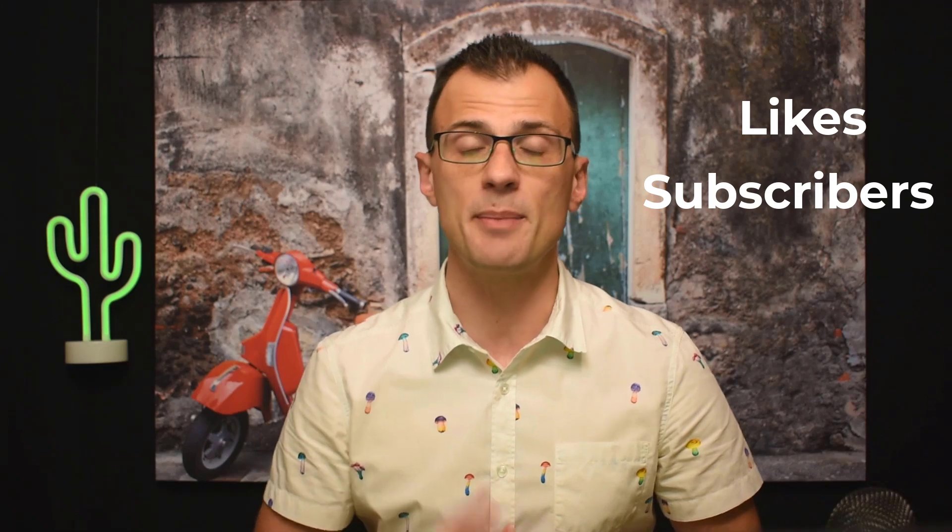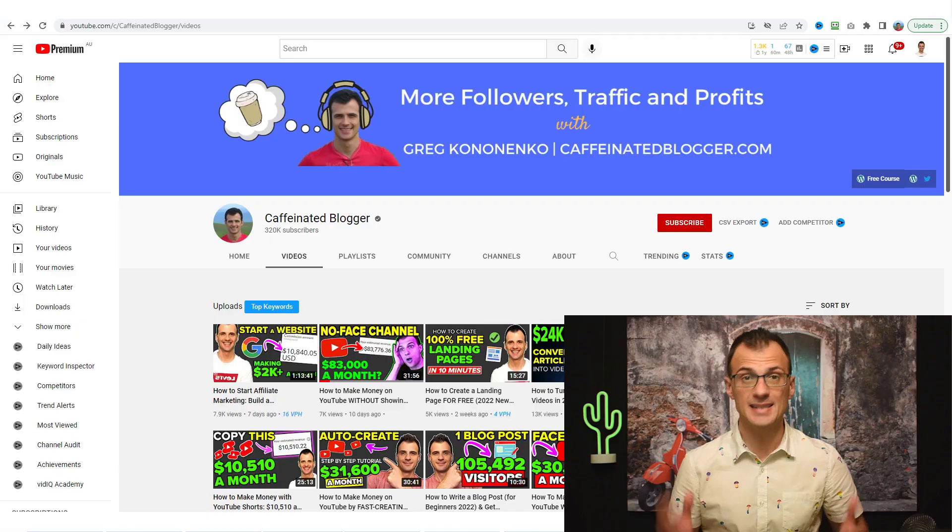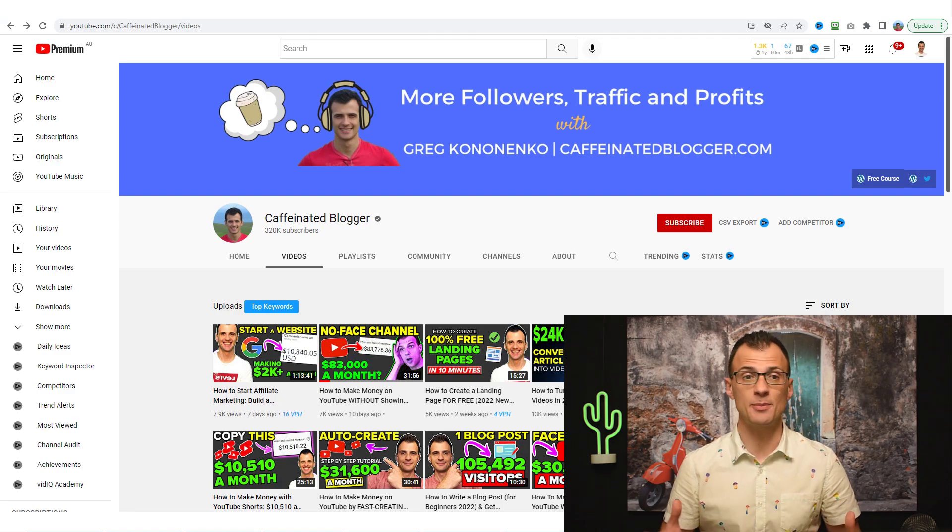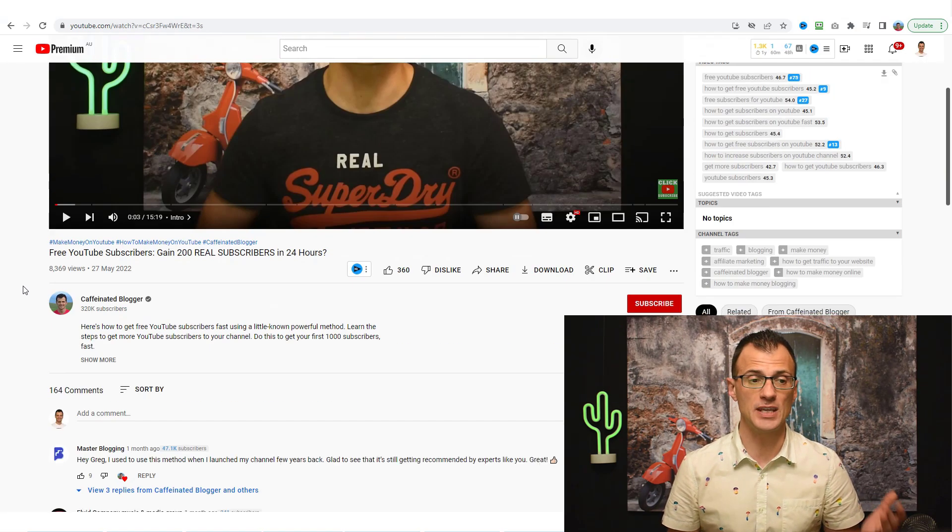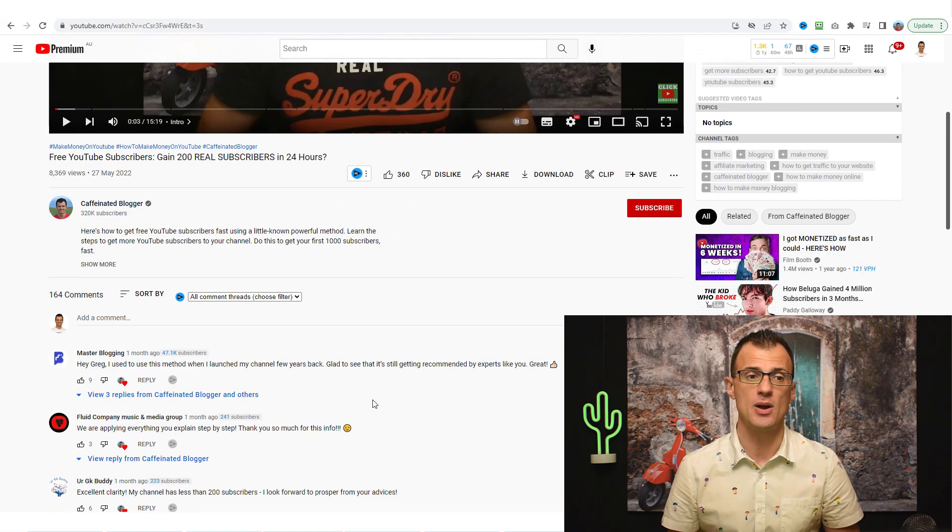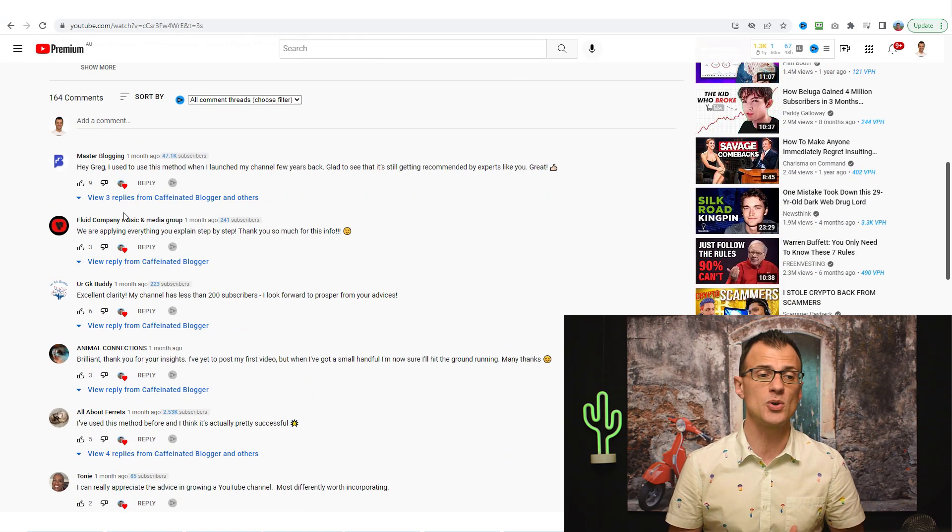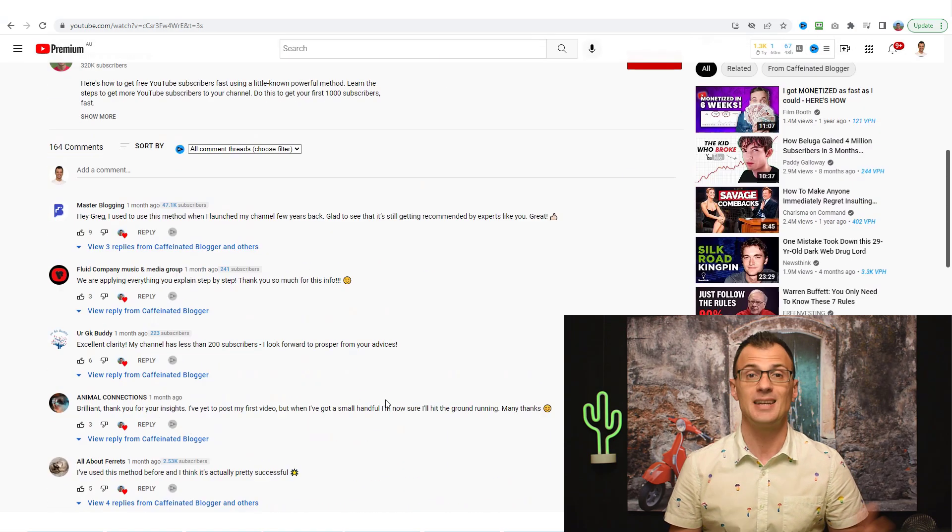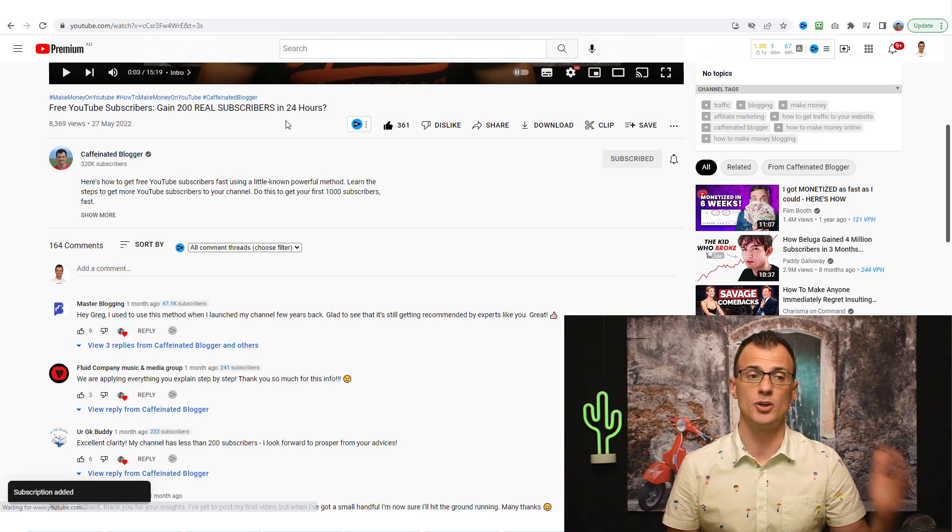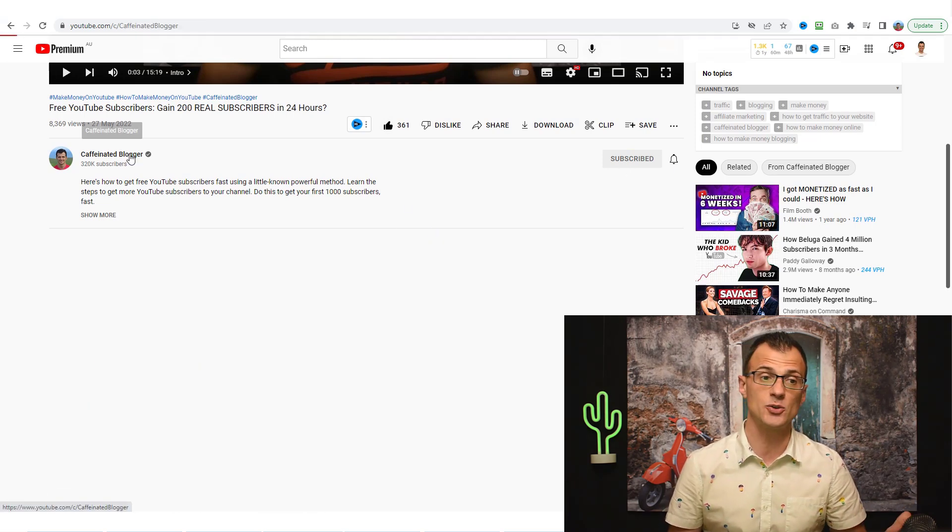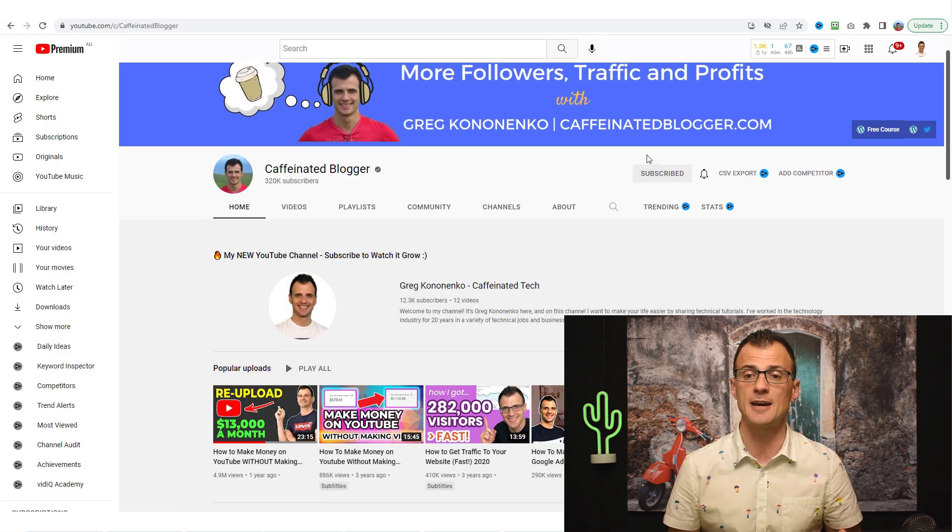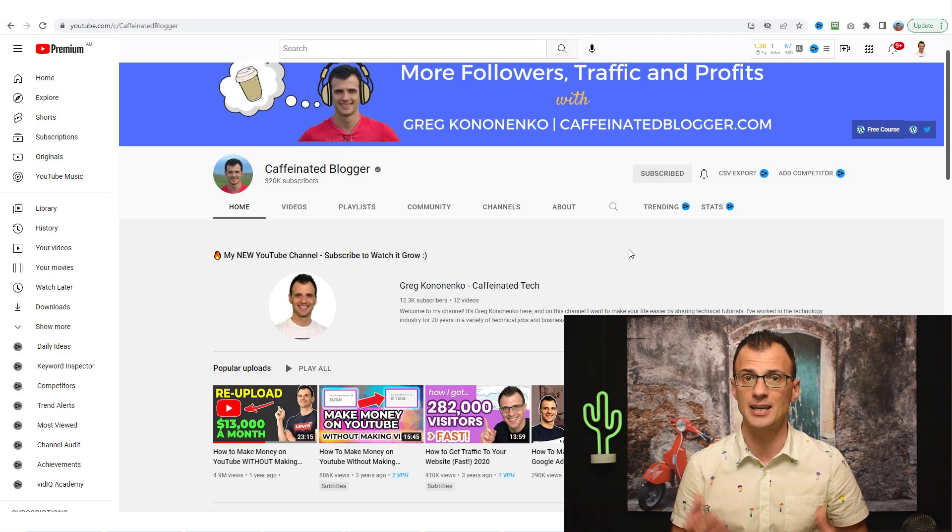Engagement metrics are how many people that watch your videos end up liking your video, subscribing to your YouTube channel, or leaving a comment below your video. Examples of high engagement is when somebody lands on your channel, takes a look at one of your videos, scrolls down below the video and clicks the like button, leaves a comment, or subscribes to your YouTube channel.